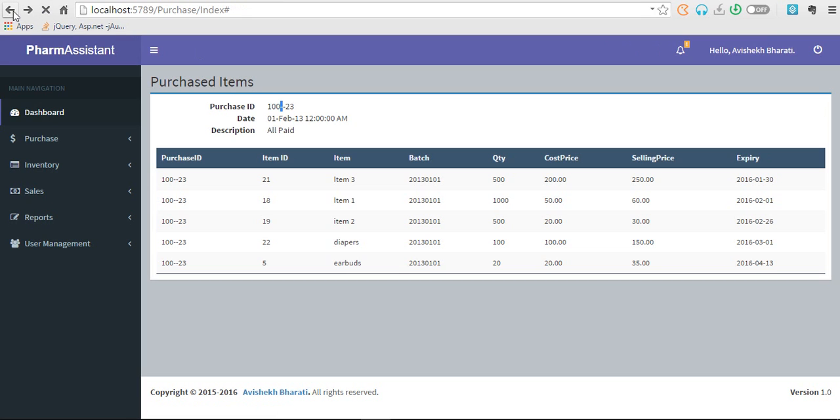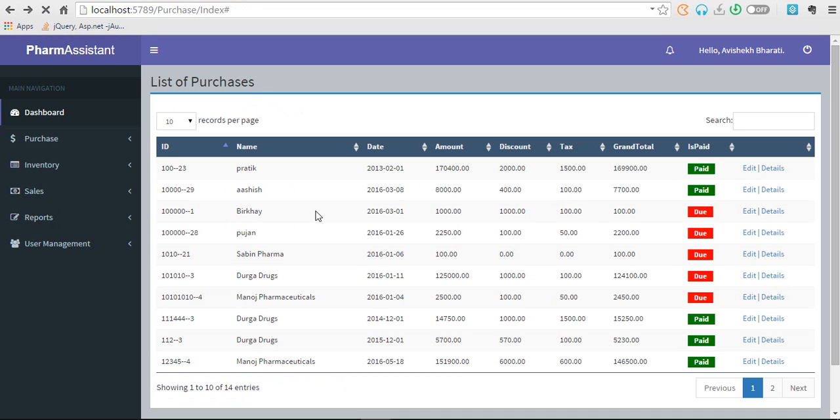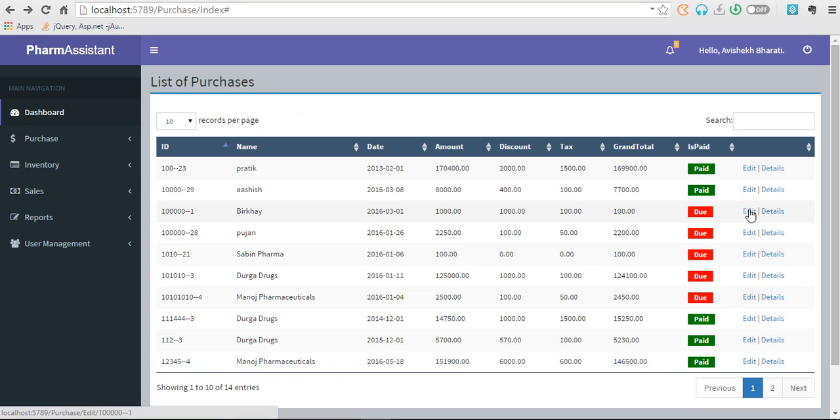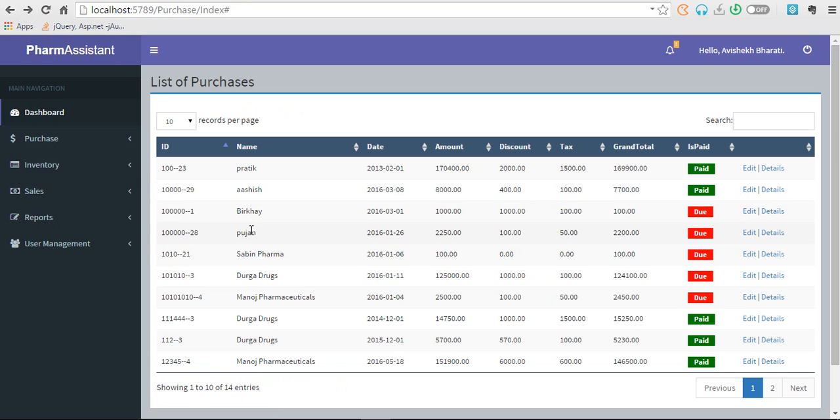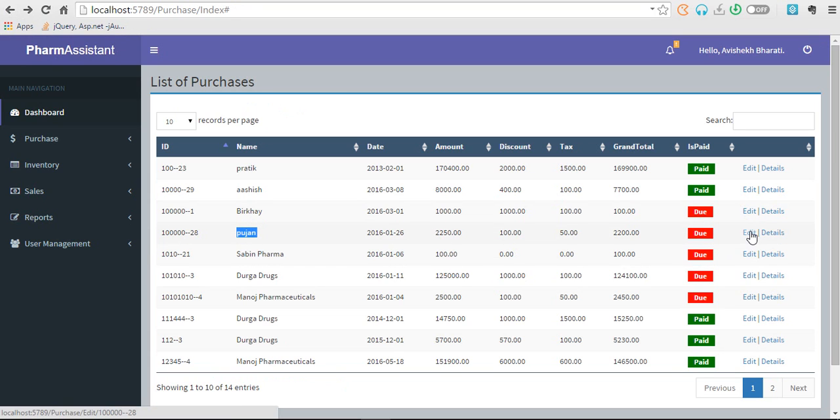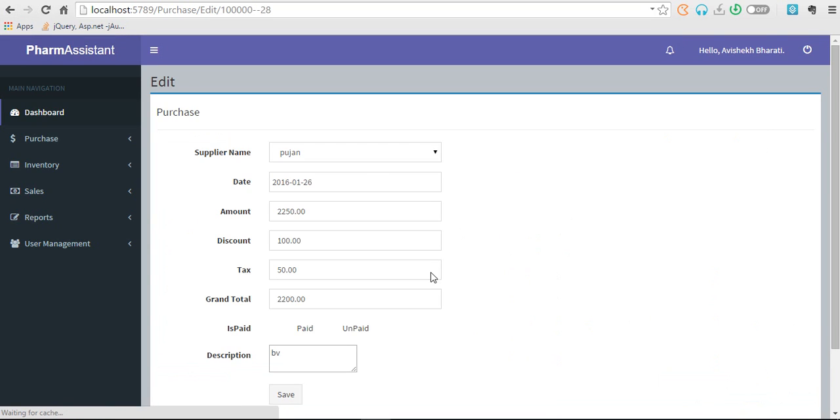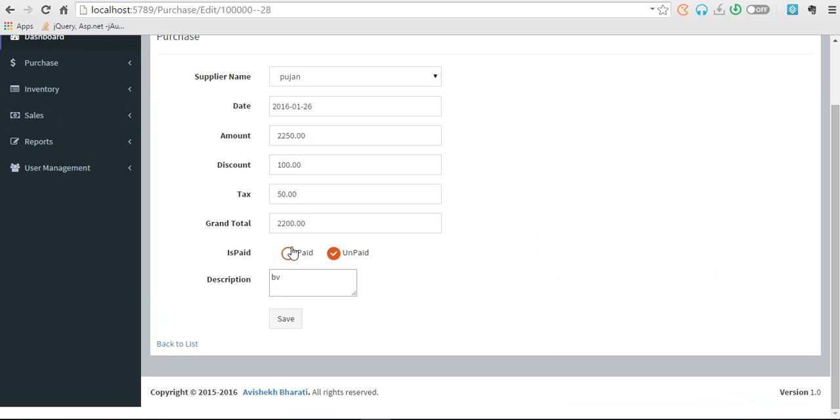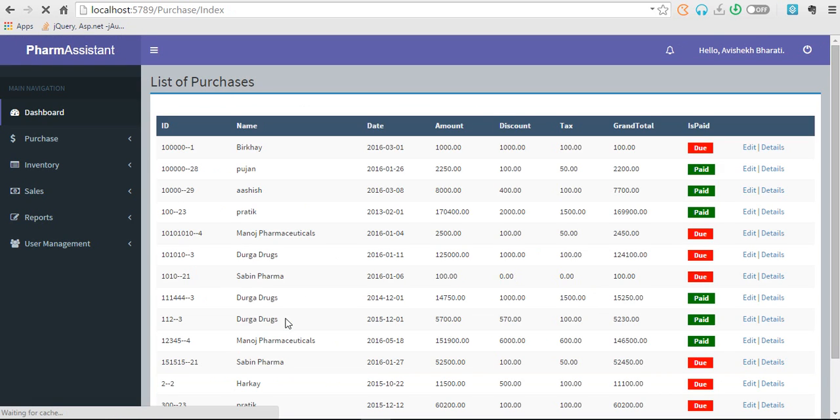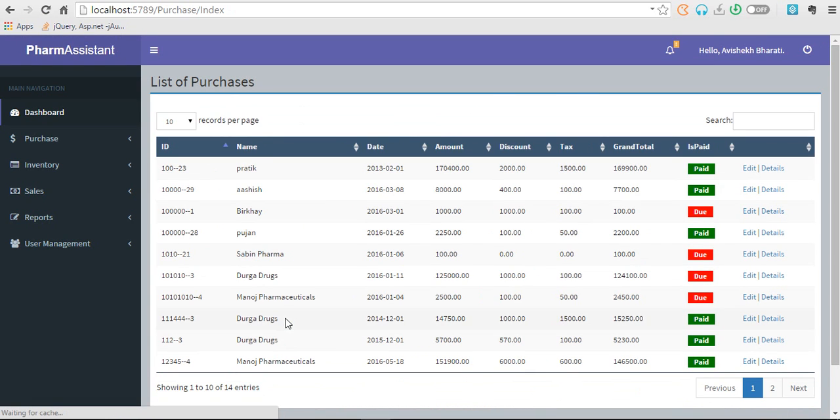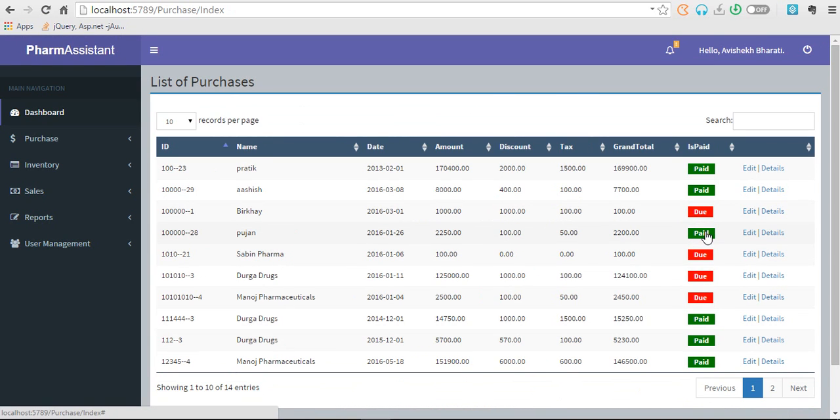Let's get back. Let's see the edit. Let's edit entry for this purchase and let's change due from unpaid to paid and save it. Unpaid to paid, so now it's paid as you can see here the green flag.